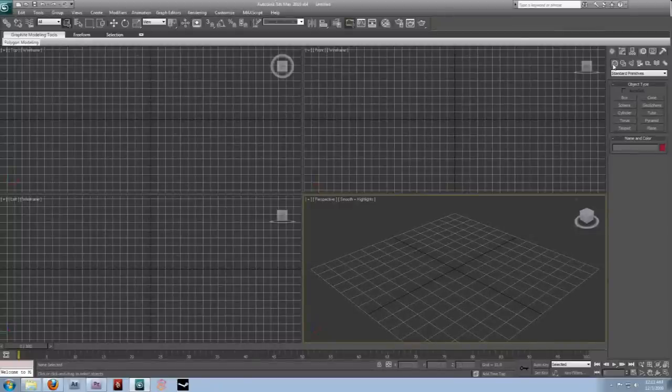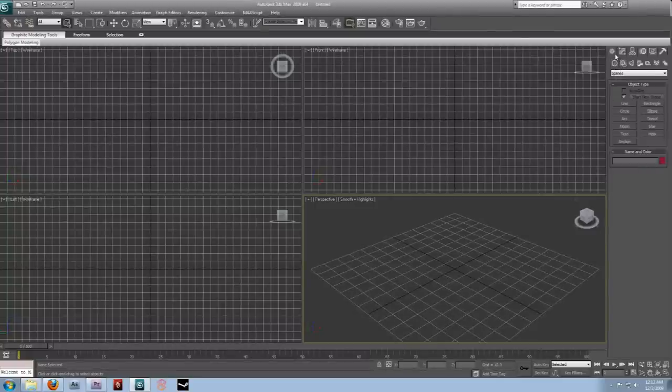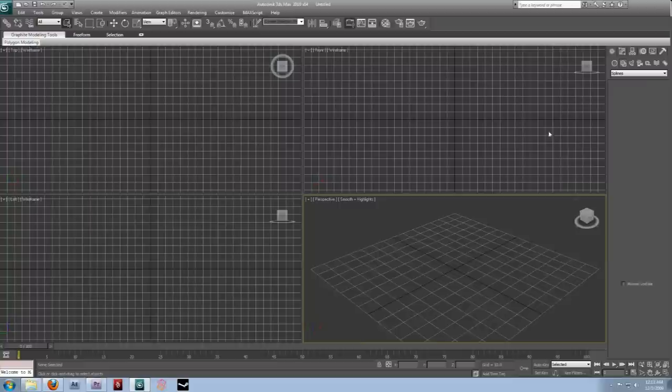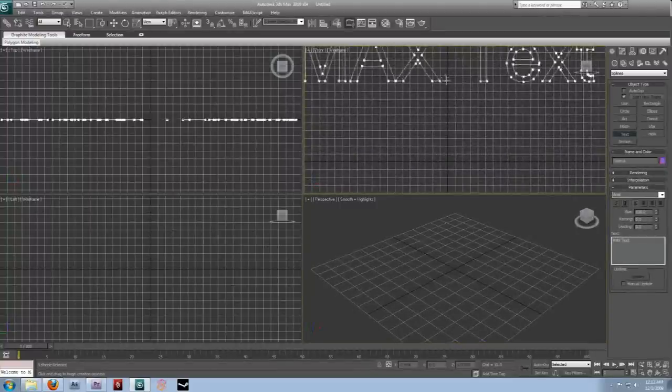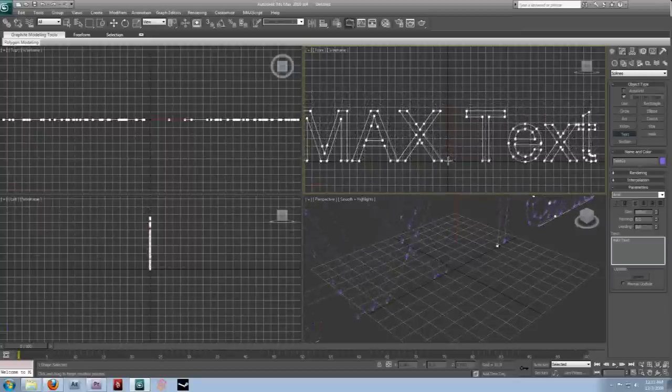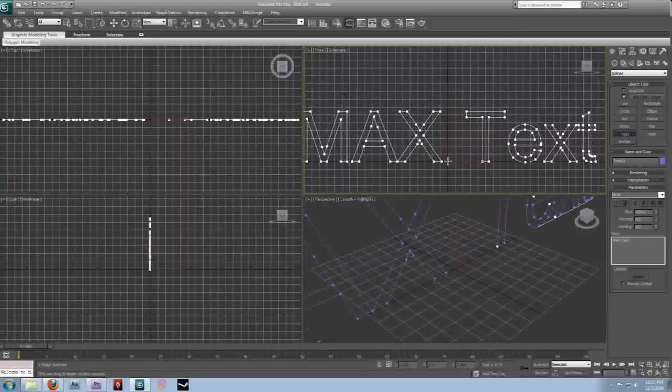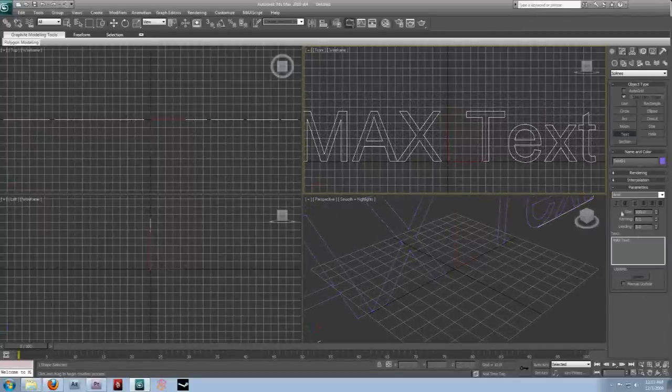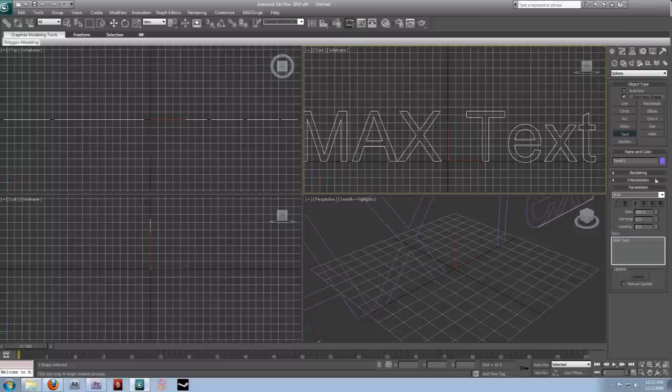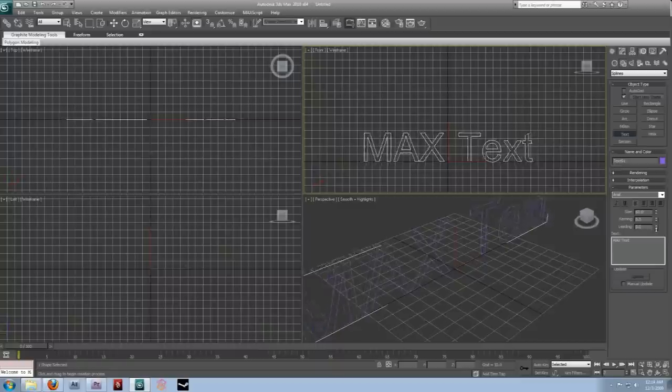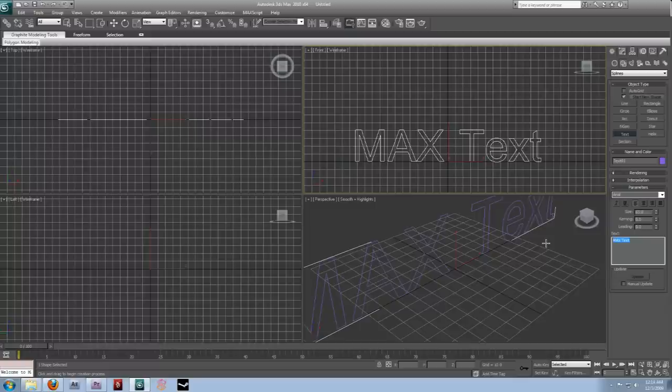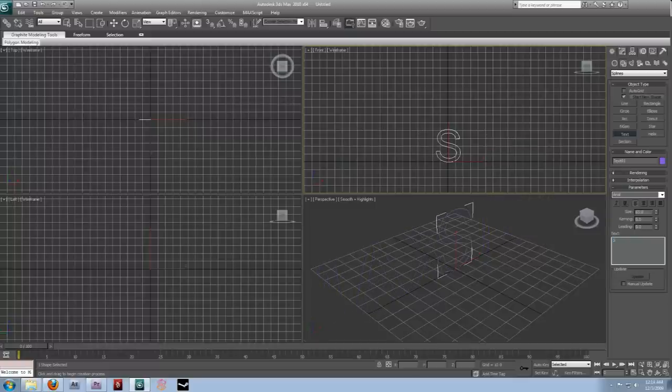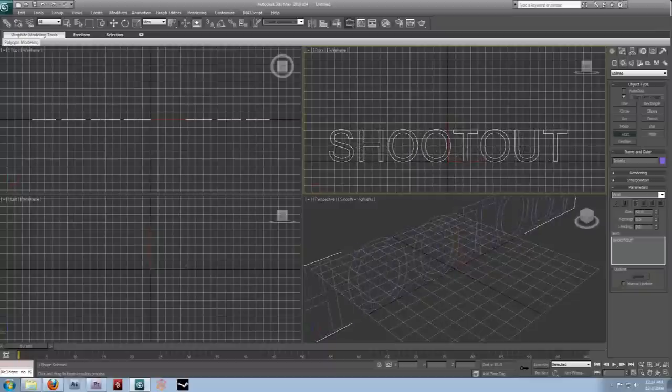If we go over here to the create tab, and then select shapes, under create, shapes, and then text. You can then click and drag, and we create some nice text here. And then, over here, you'll have some options to modify it, and you can turn the size down. And, if you want to change the text, I'll just say shootout.